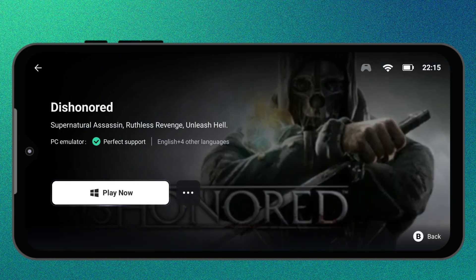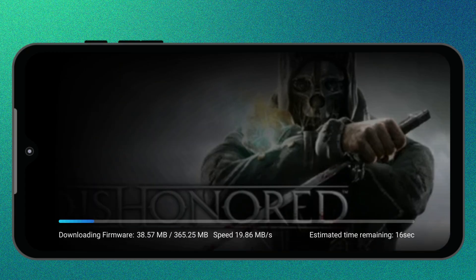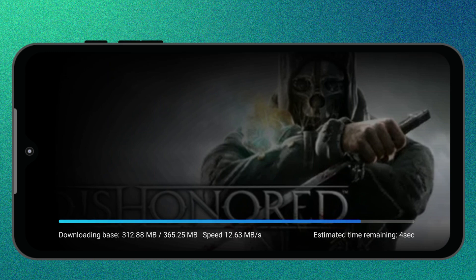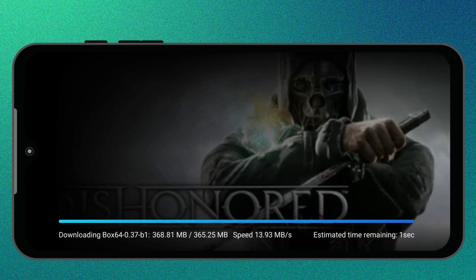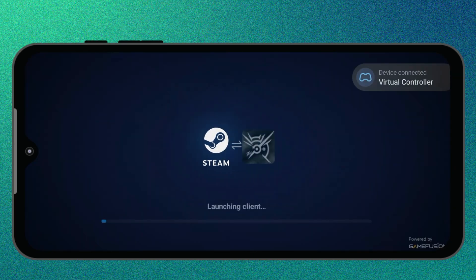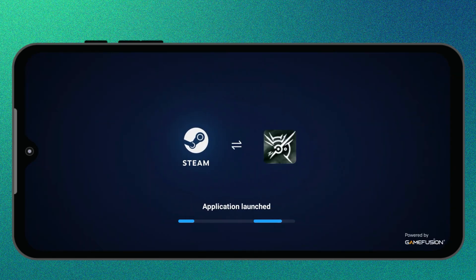Now let's see how Dishonored actually performs on my OnePlus 10T using GameHub. When I launched the game for the first time, GameHub automatically started downloading a few essential components such as Proton, DXVK, VKD3D, Box64, and the Turnip GPU driver. These are the background tools that make Windows games work on Android. Just let them complete — it only takes a minute — and once these files are installed, GameHub remembers them for all future games. After those downloads finished, the game launched smoothly without any crashes.